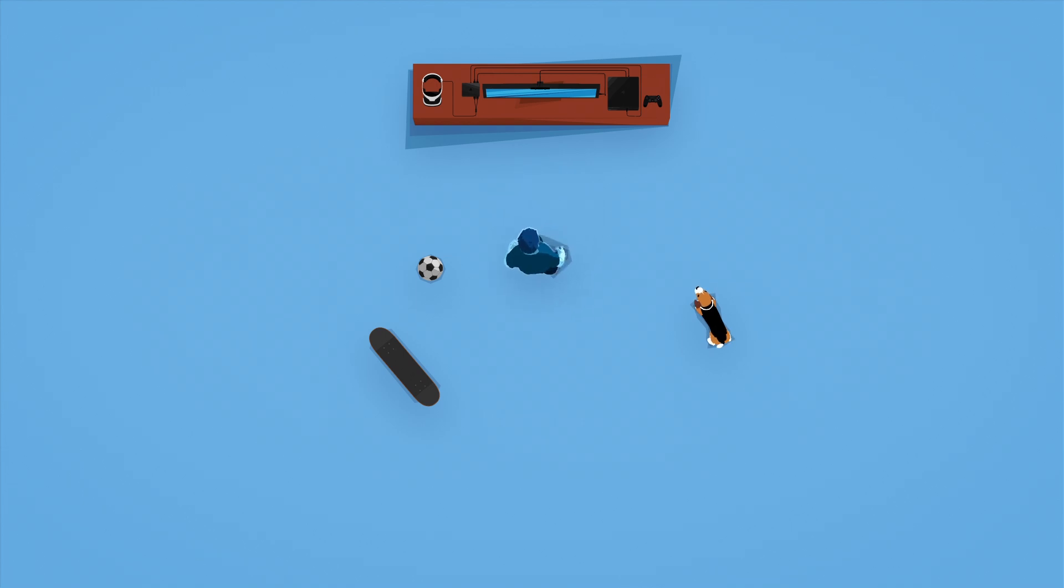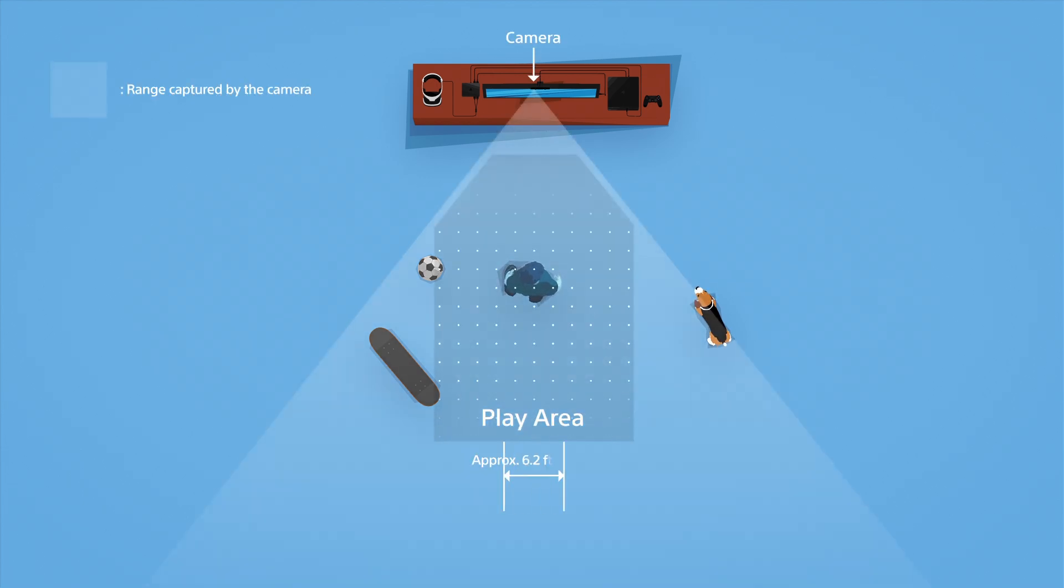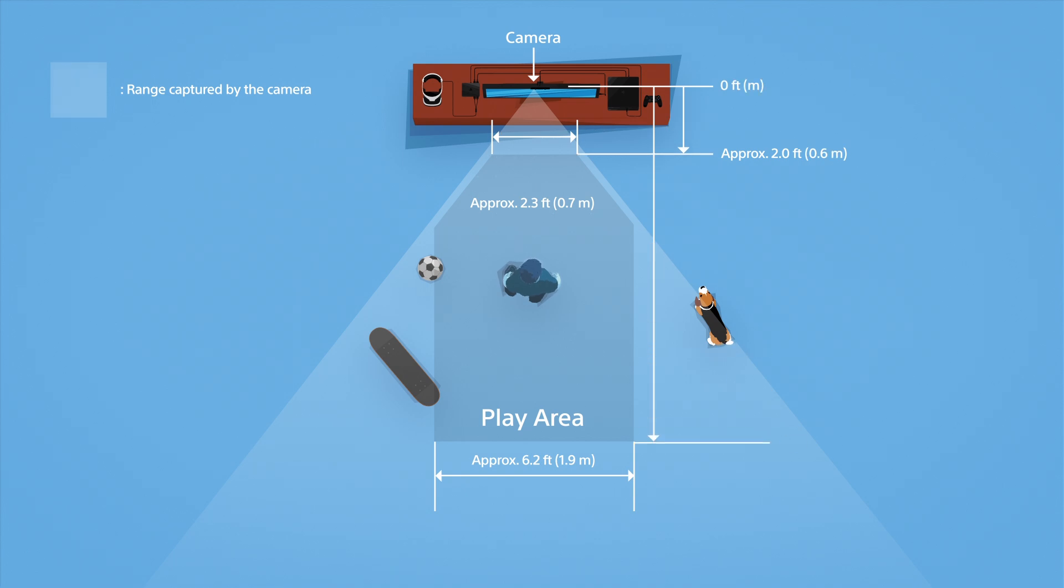While you're enjoying your PSVR, you'll need to establish a play area of 6 feet by 10 feet. The camera's position should mark the center line of your play area, which looks like this.